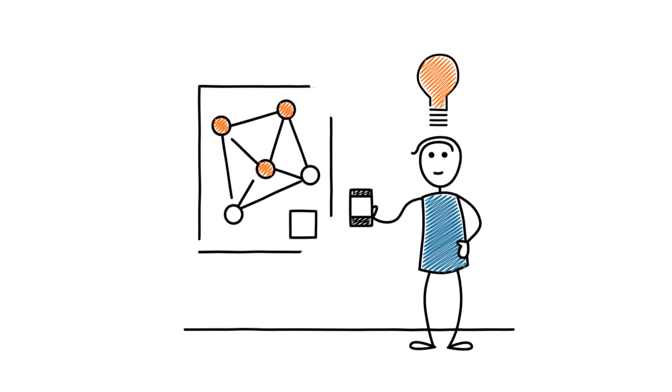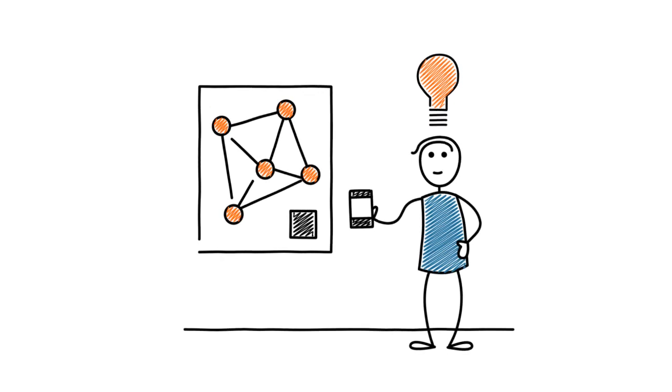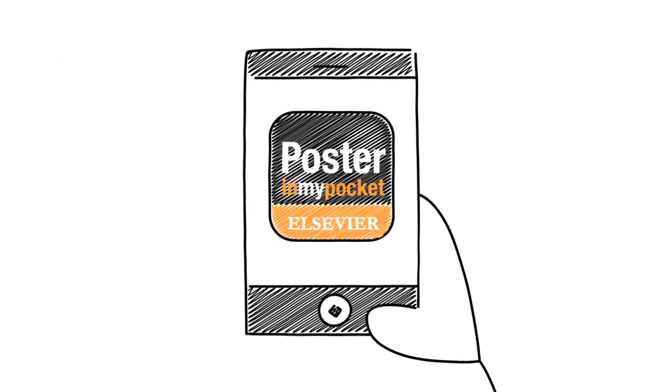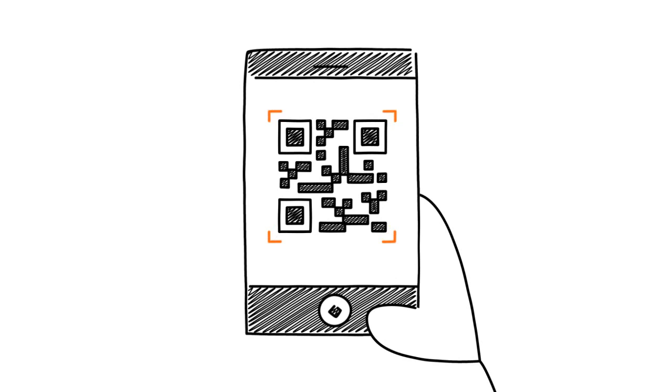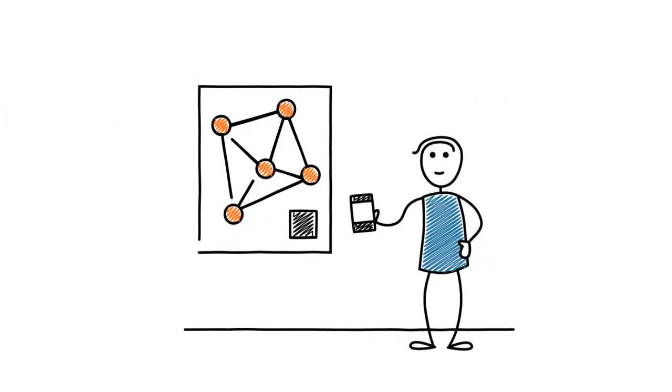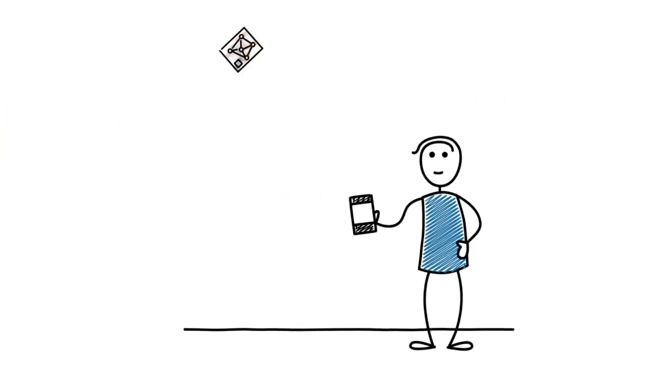Or take out your mobile? Open the Poster in My Pocket app and within seconds have a crisp clear replica of the poster.